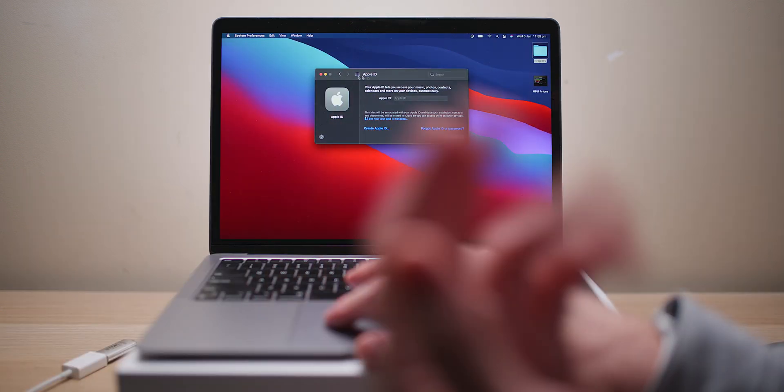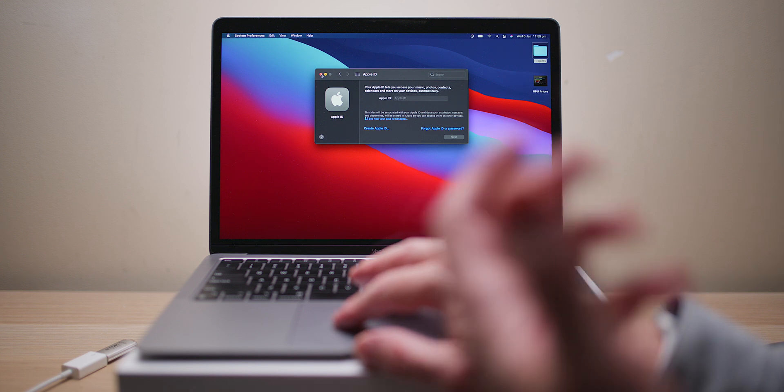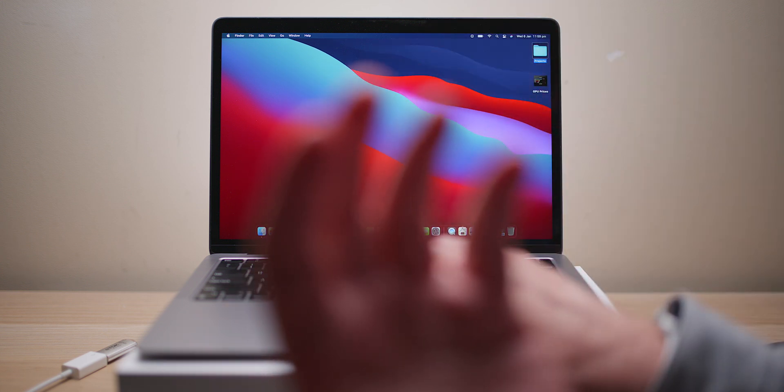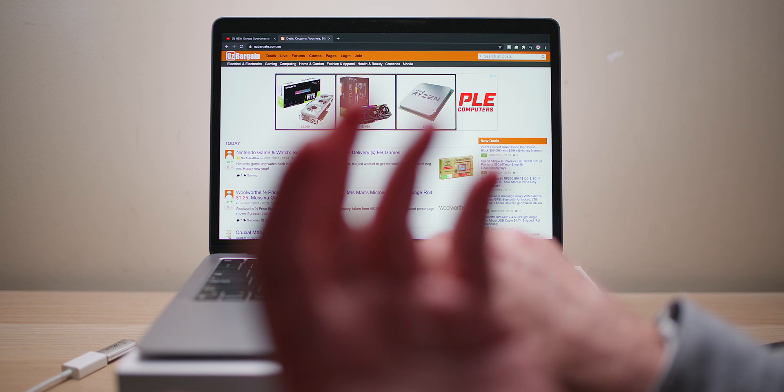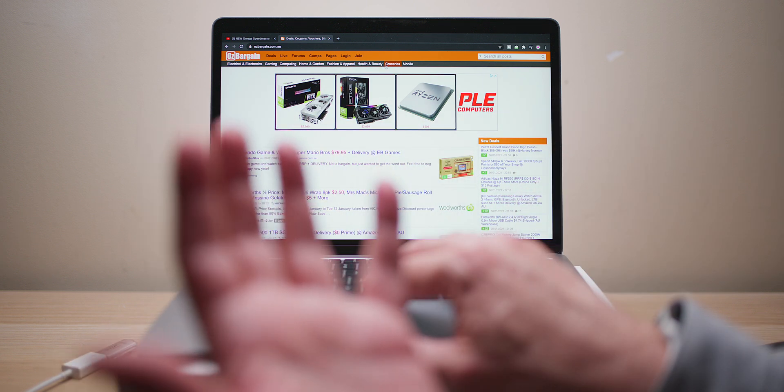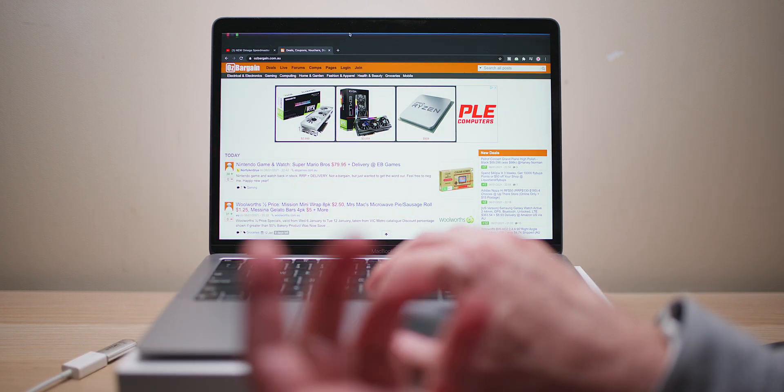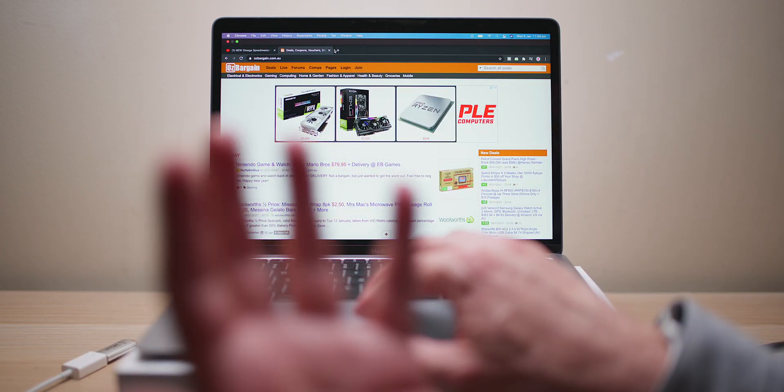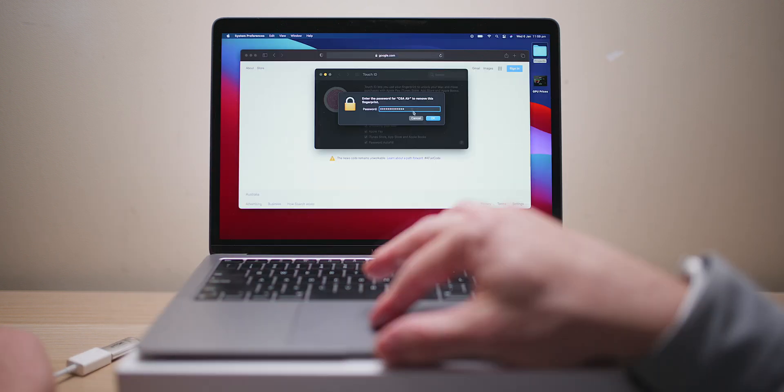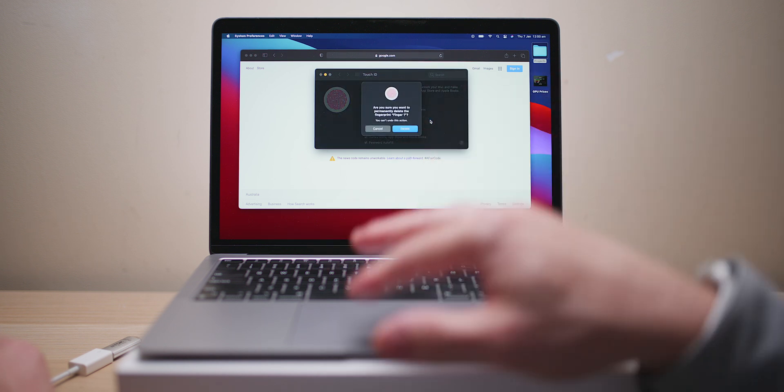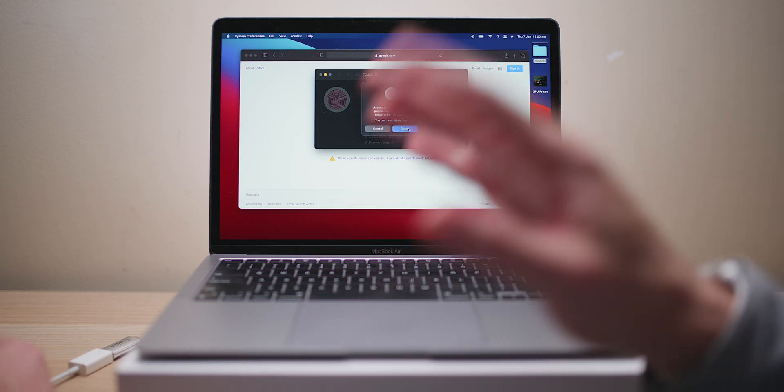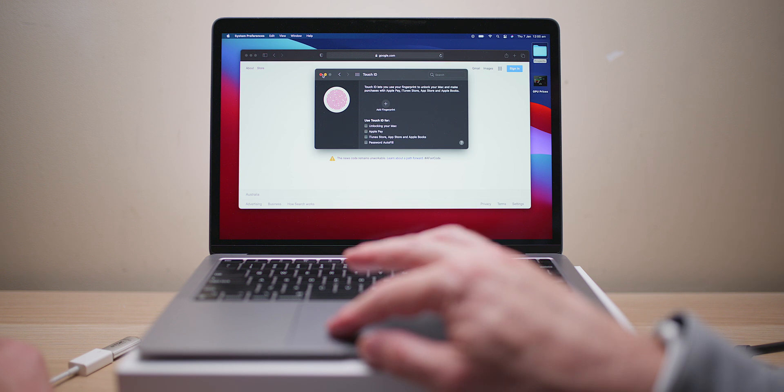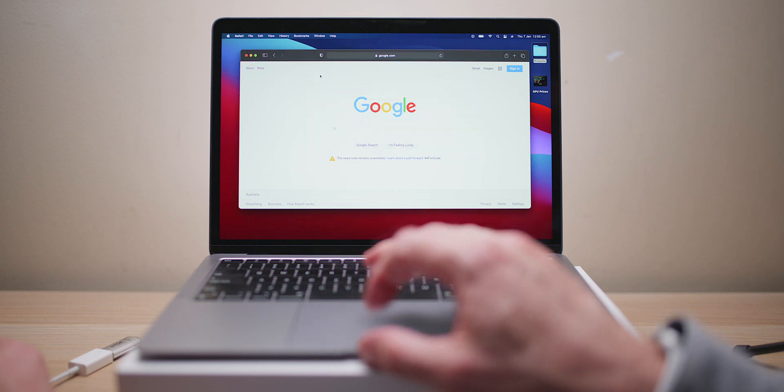All right, so we're signed out. One other thing I would suggest you do is actually sign out of Chrome or whatever, all that sort of thing, and also remove your fingerprint just to be safe. This isn't for the faint-hearted. So that fingerprint has gone.